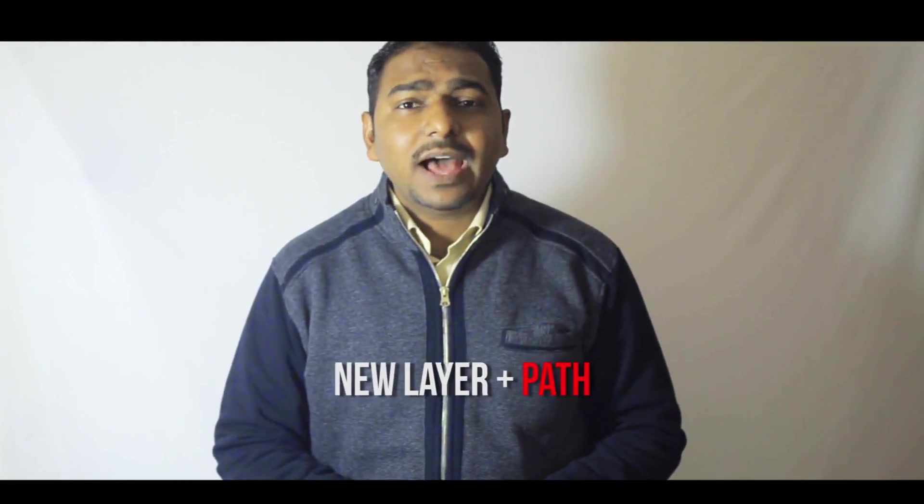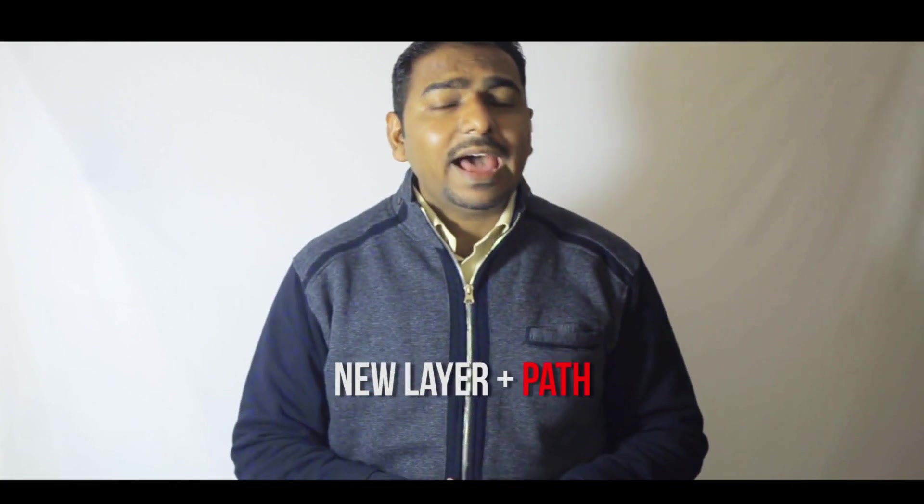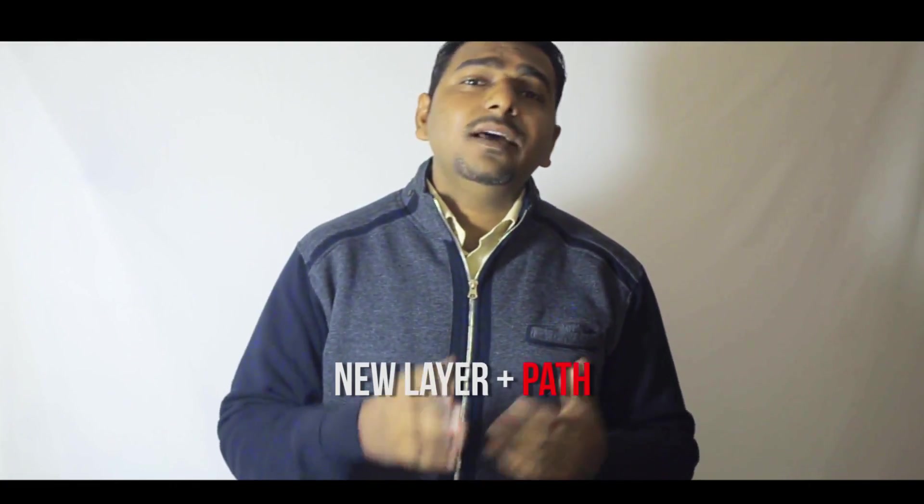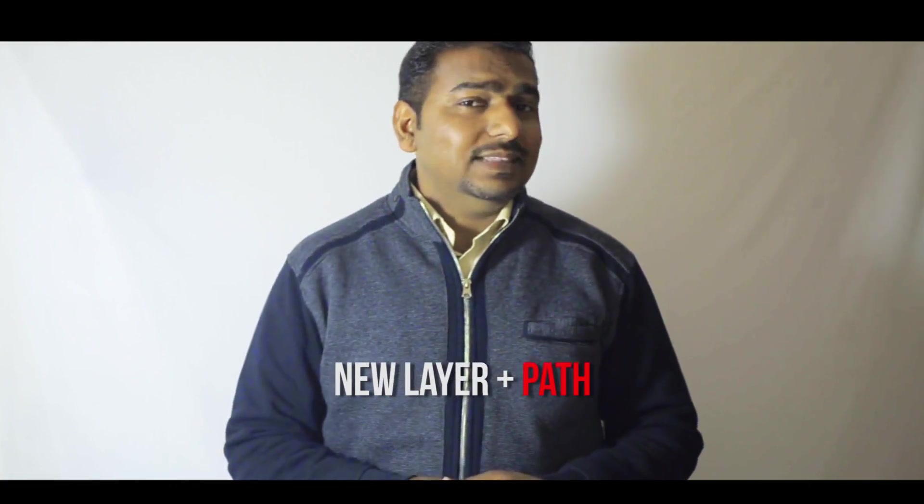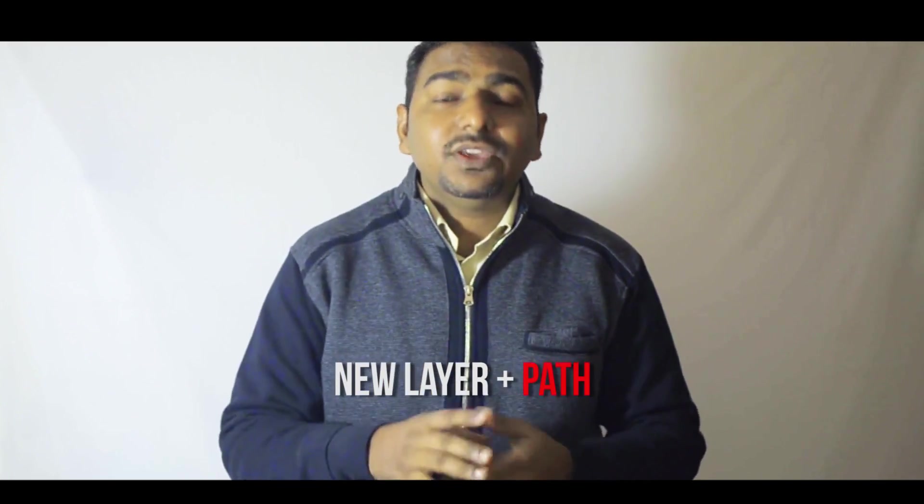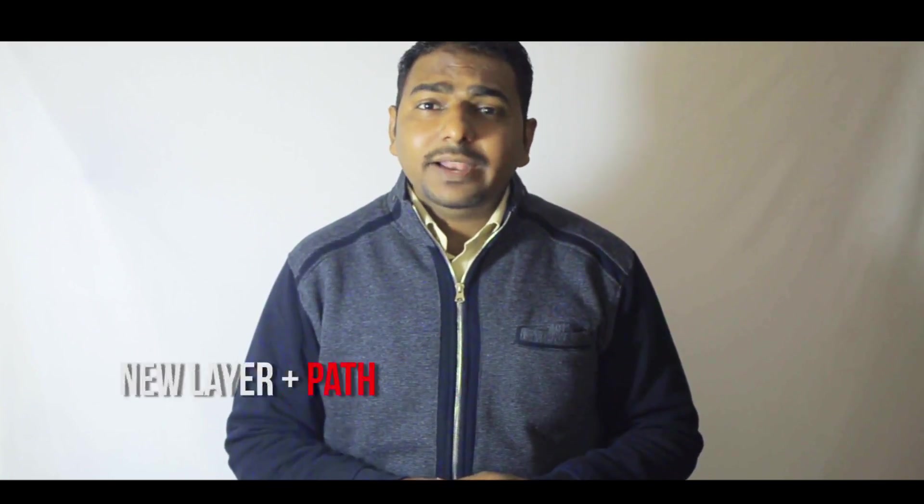This technique is very simple and easy. All you need to have is one layer and then you need to create one path on this layer to create the tree in Adobe Photoshop. So let me just show you what I mean.